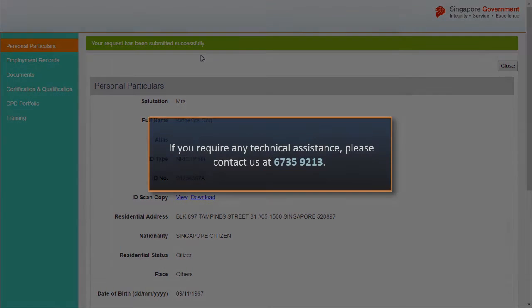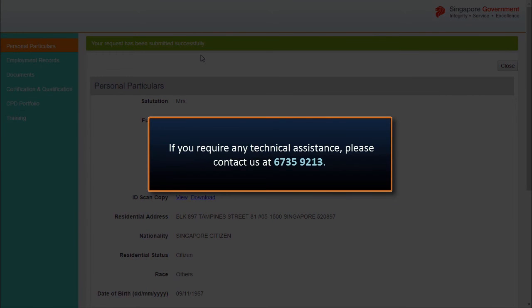We have now come to the end of the video tutorial. Please call the Help Desk at 6735-9213 if you experience any technical difficulties.